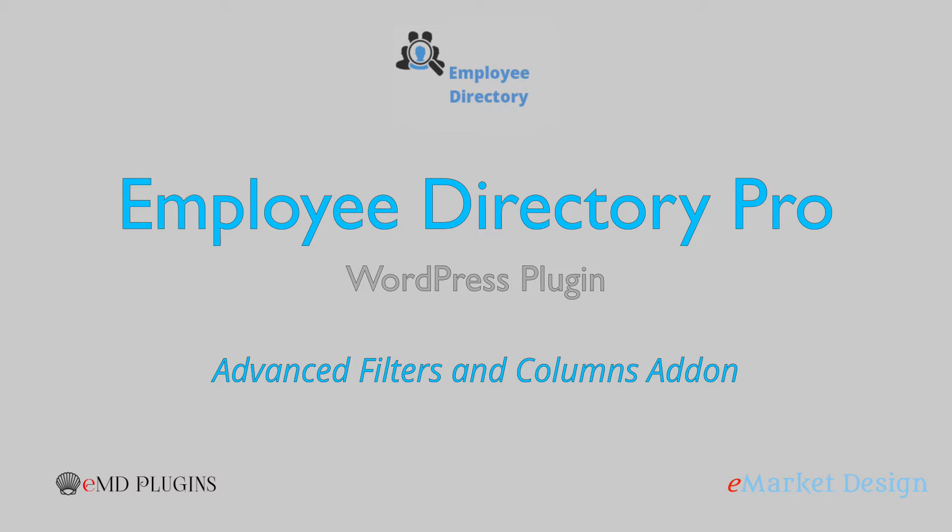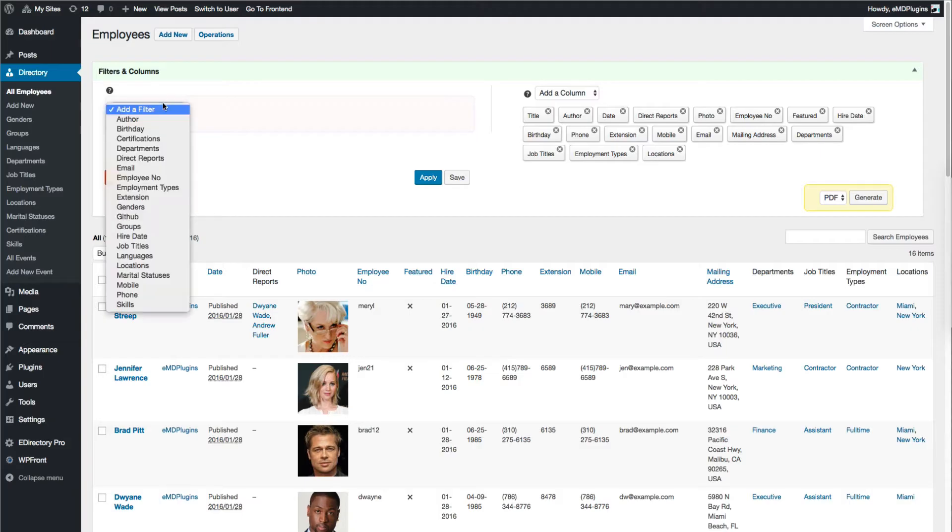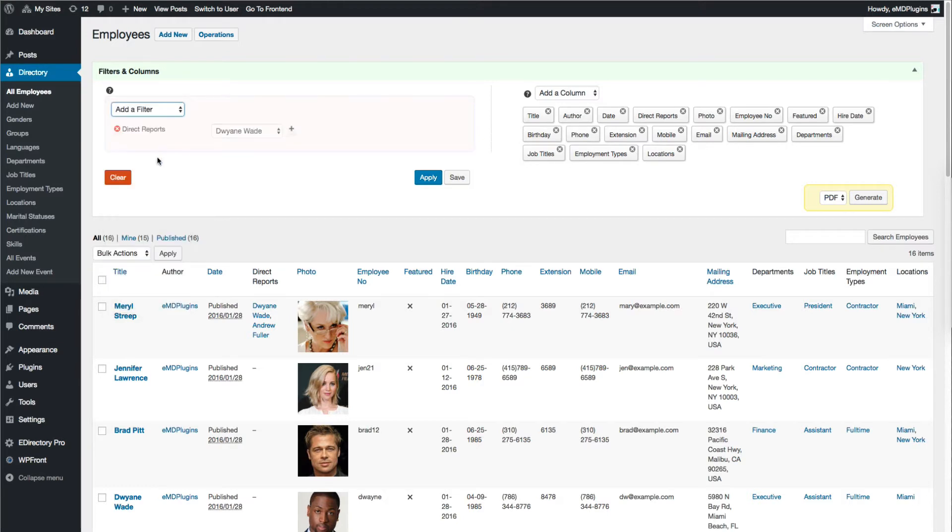In addition, you can create dynamic filters and export the results to PDF or CSV format. Let's get started and create a filter.